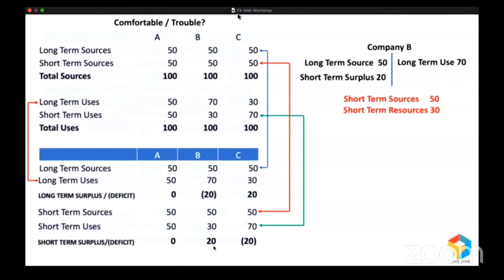Within one year, Company B is supposed to repay 50 million, but they only have resources of 30 million. Whoever gave that 20 million will go for legal action against this company for not fulfilling the promise. Company B will not be in a position to fulfill the promise because that 20 million is invested in long-term assets — land, building, plant and machinery — and you cannot sell them just like that. It will take more than a year, but the lenders will not wait for more than a year. That's why we say Company B is in trouble.